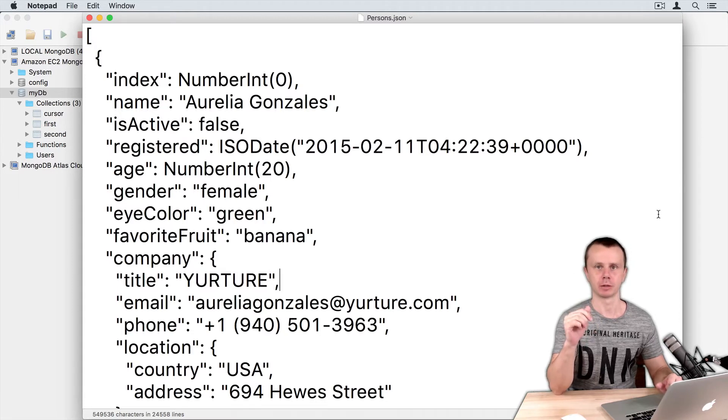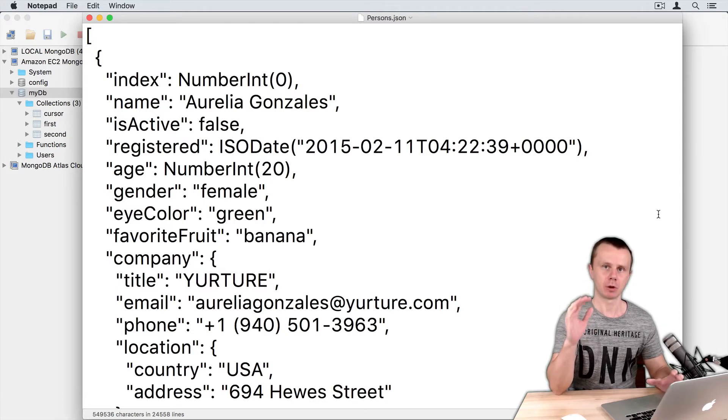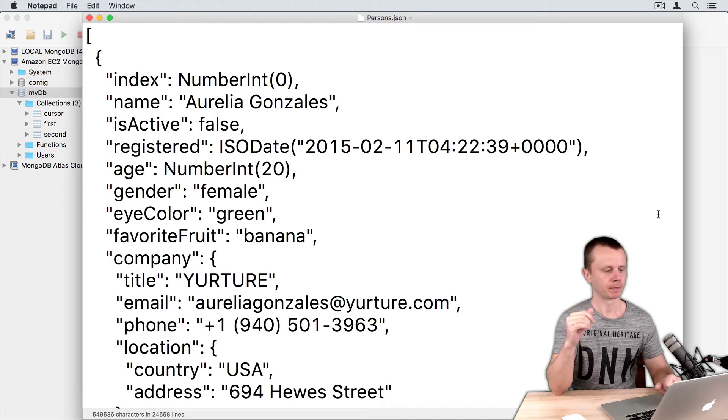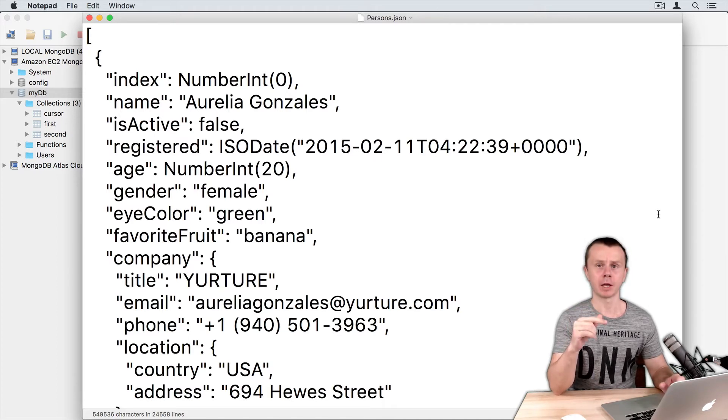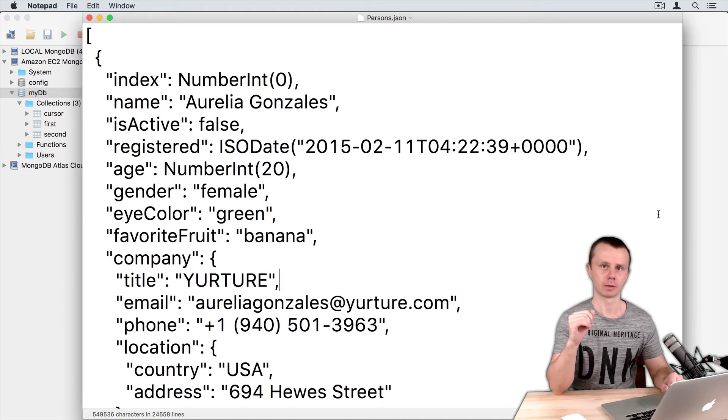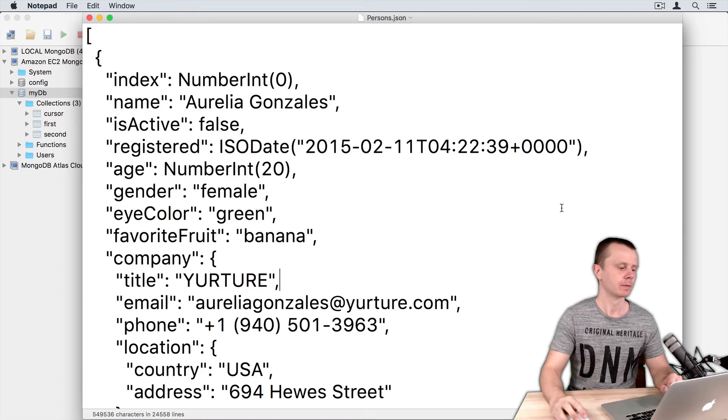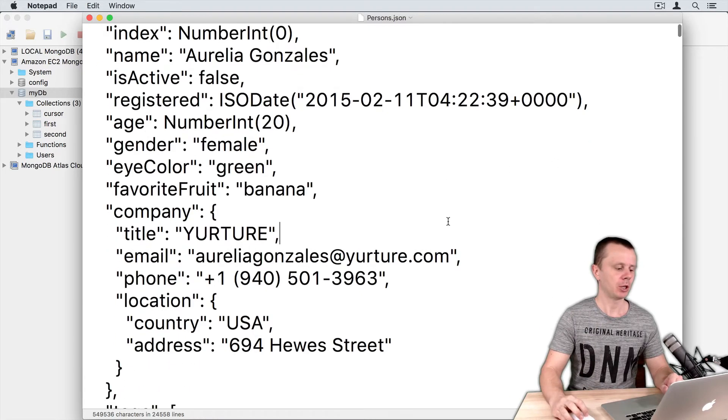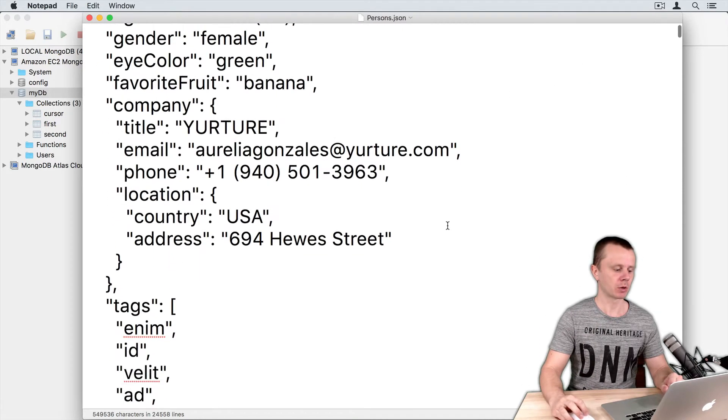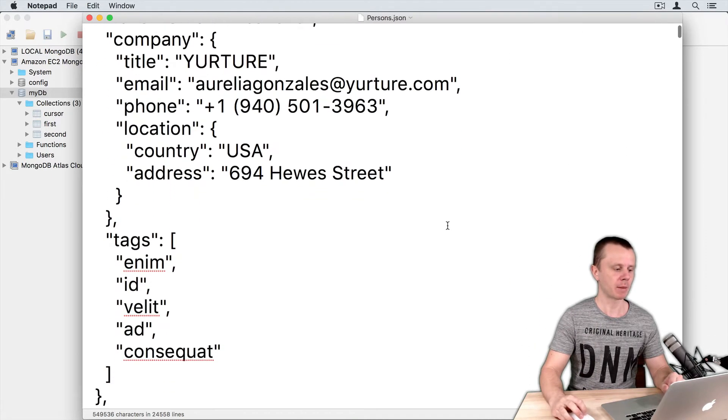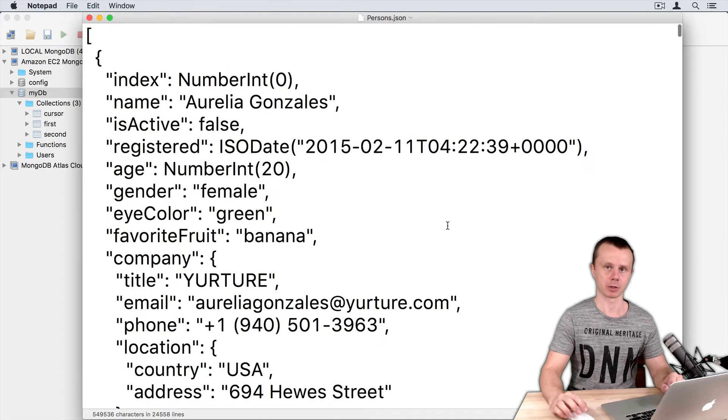So please download it and open. This file will contain an array of objects, and each object will represent some random person.